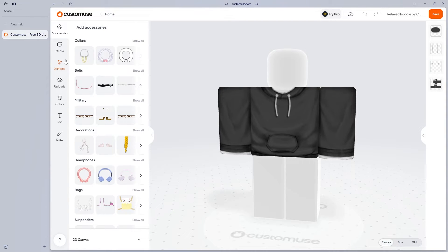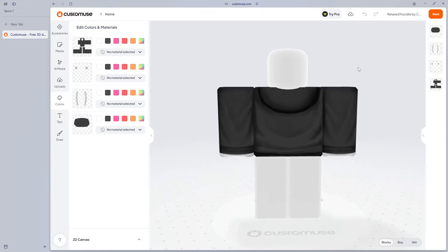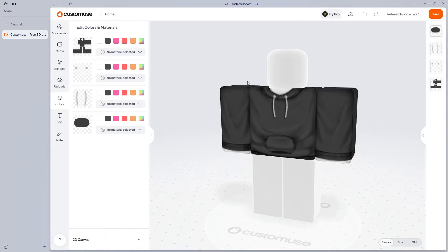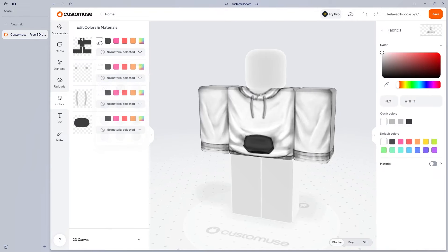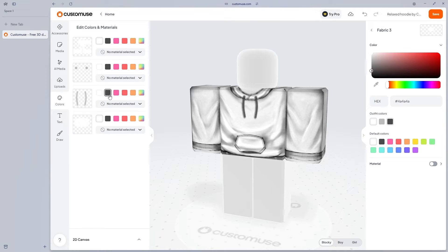First of all, if we head over to colors, we're going to be able to customize all of the materials and colors of our clothing. As you can see here, if I click on this part, I can change the color here and we can make this a white hoodie, a little bit like this.